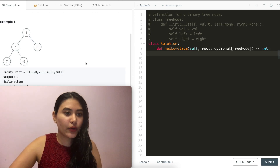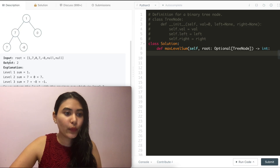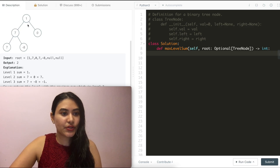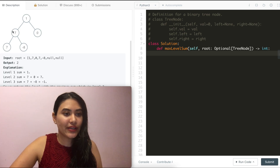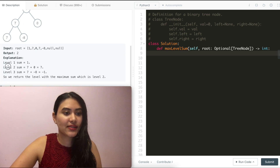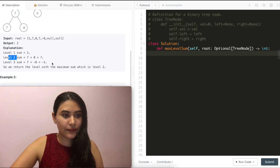Example one: we have nodes one, seven, zero, seven, negative eight. We output two. The level one sum is one, the sum at level two is seven, and the sum at level three is negative one. The max is at level two, and we return that.